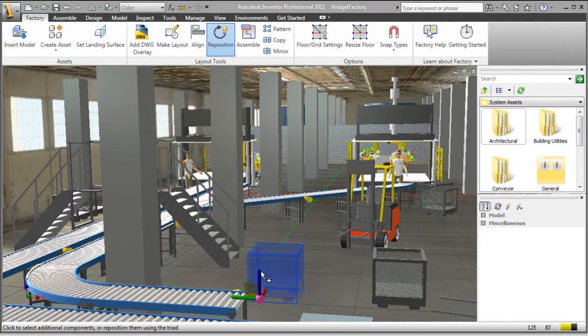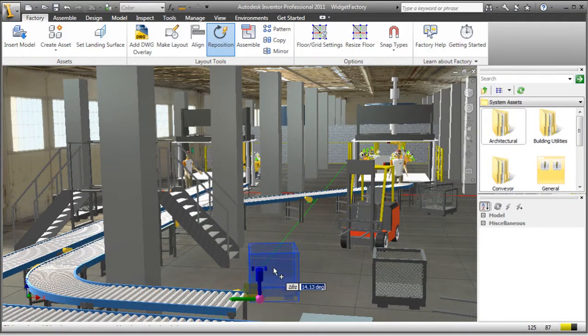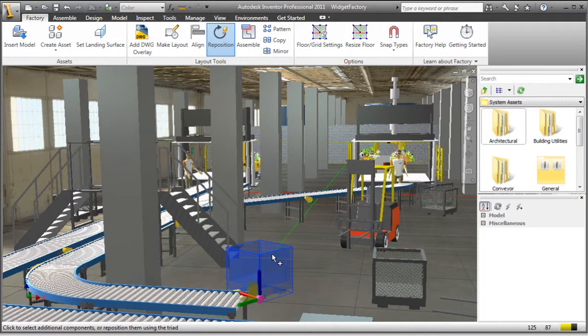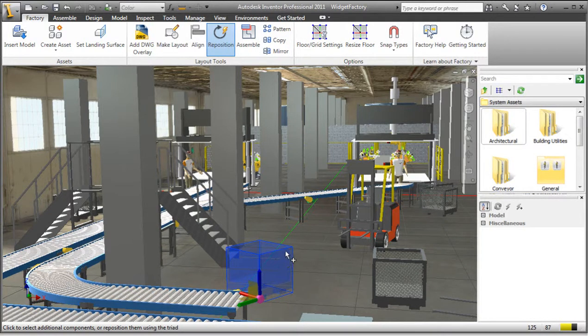In this situation, I have selected the tip of the z-axis on the Triad and will drag the component to rotate it about the z-axis. Once in the required position, I can release the mouse, right-click, and select Done.